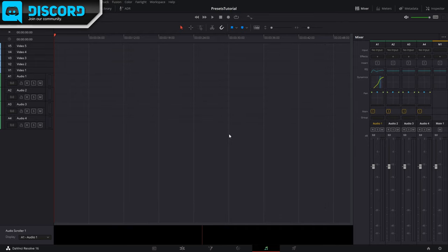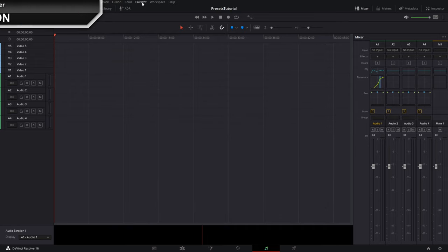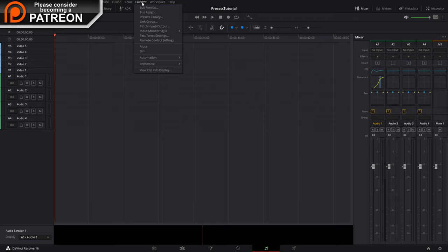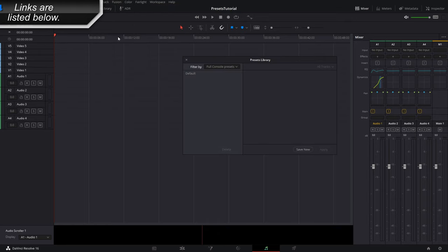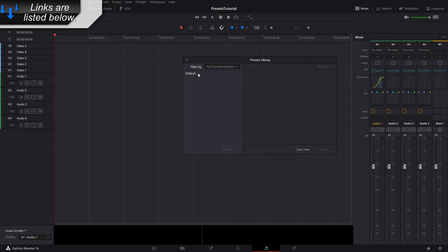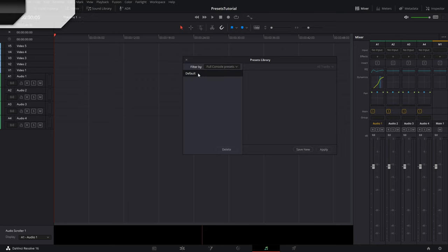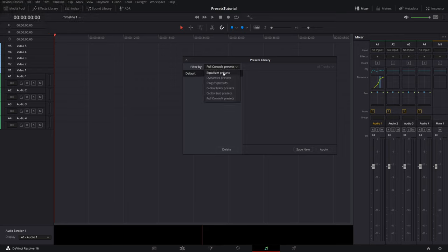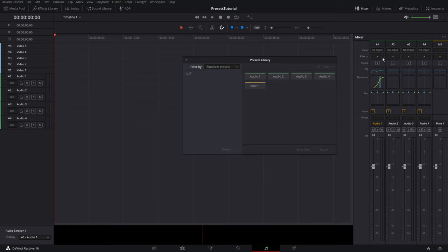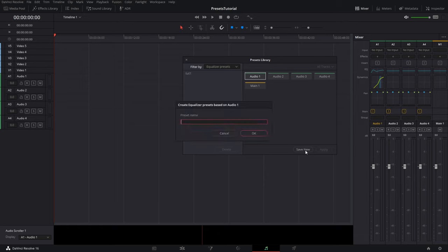So how do you do it? Let's go up here to the Fairlight drop-down menu and let's go down to presets library. Okay, so now we have, for example, equalizer presets. Maybe we want to save that one. So let's click on audio one, maybe that's the equalizer we'll save. Let's click save new and I'm gonna type in tutorial.